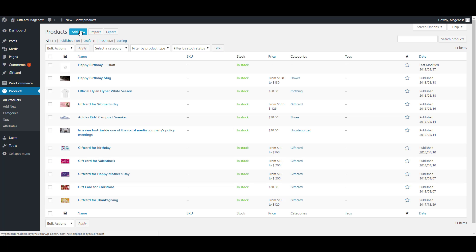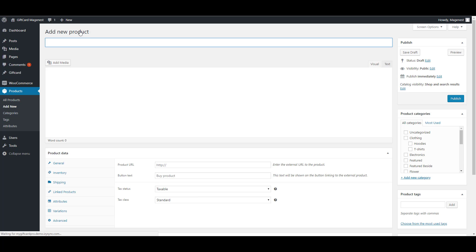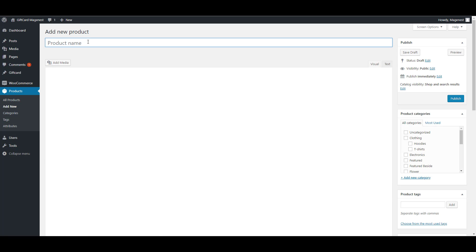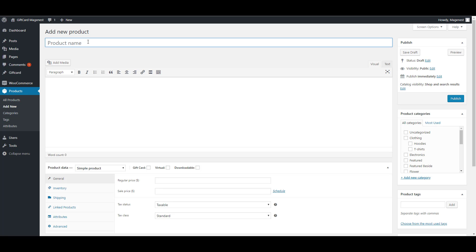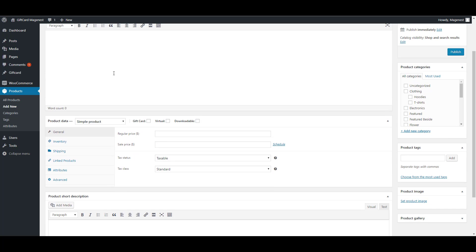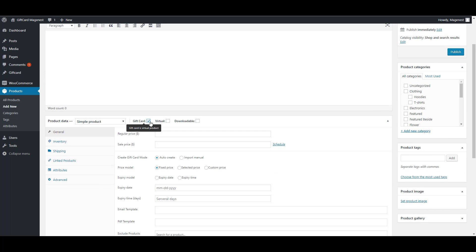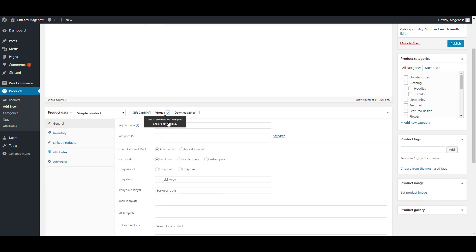So now we are going to create a gift card product. Navigate to the product page, add new product. We will create a birthday gift card. So it's a gift card product type and it's a virtual product.